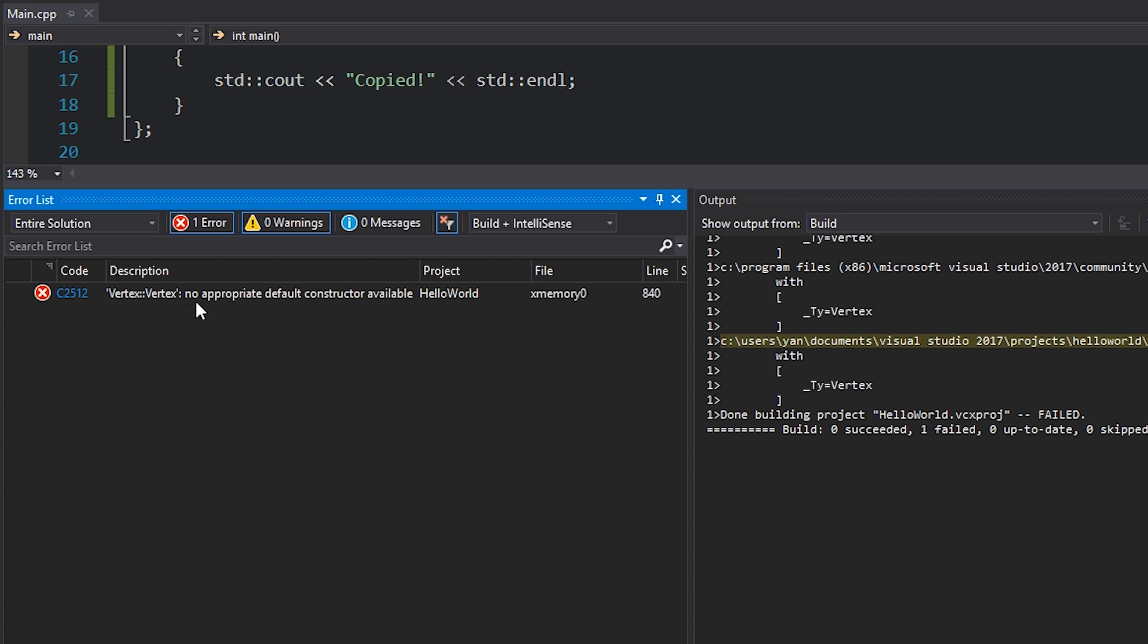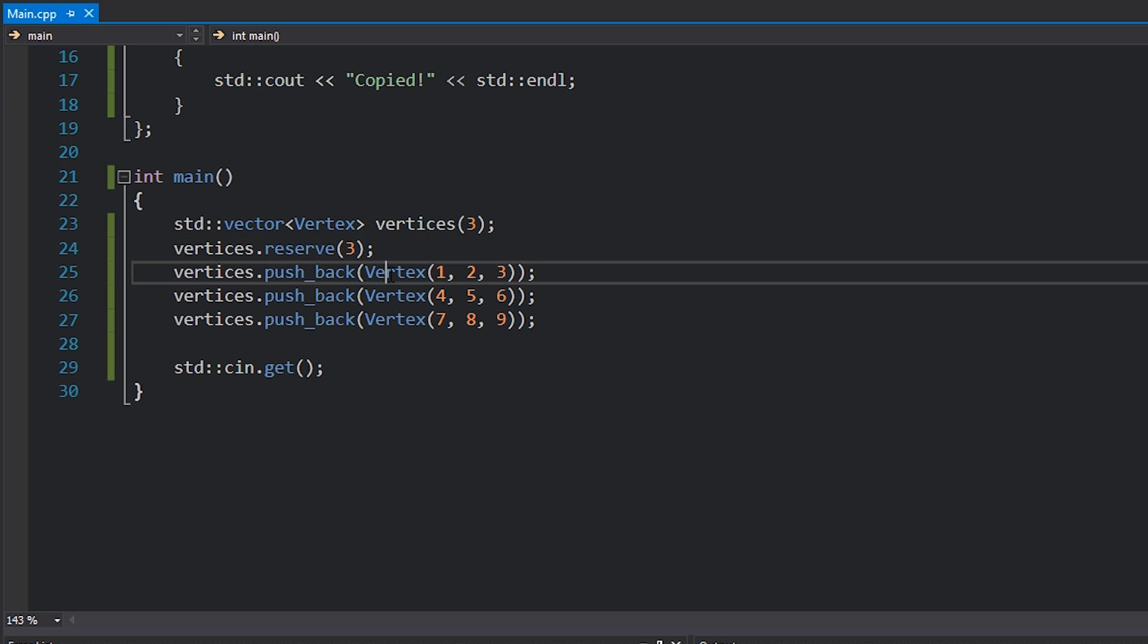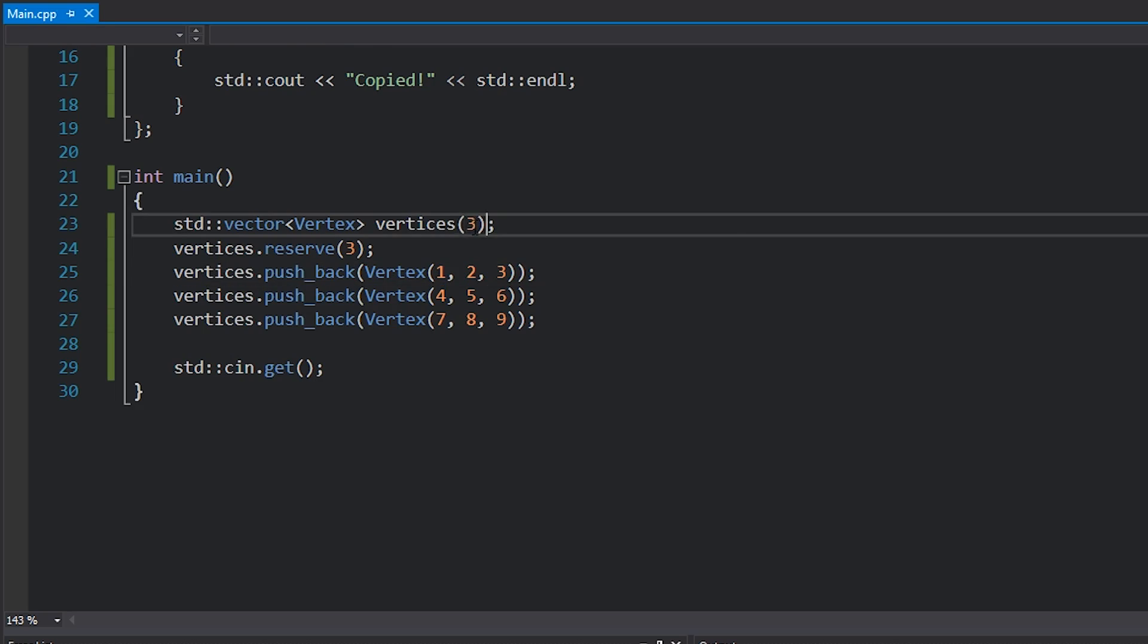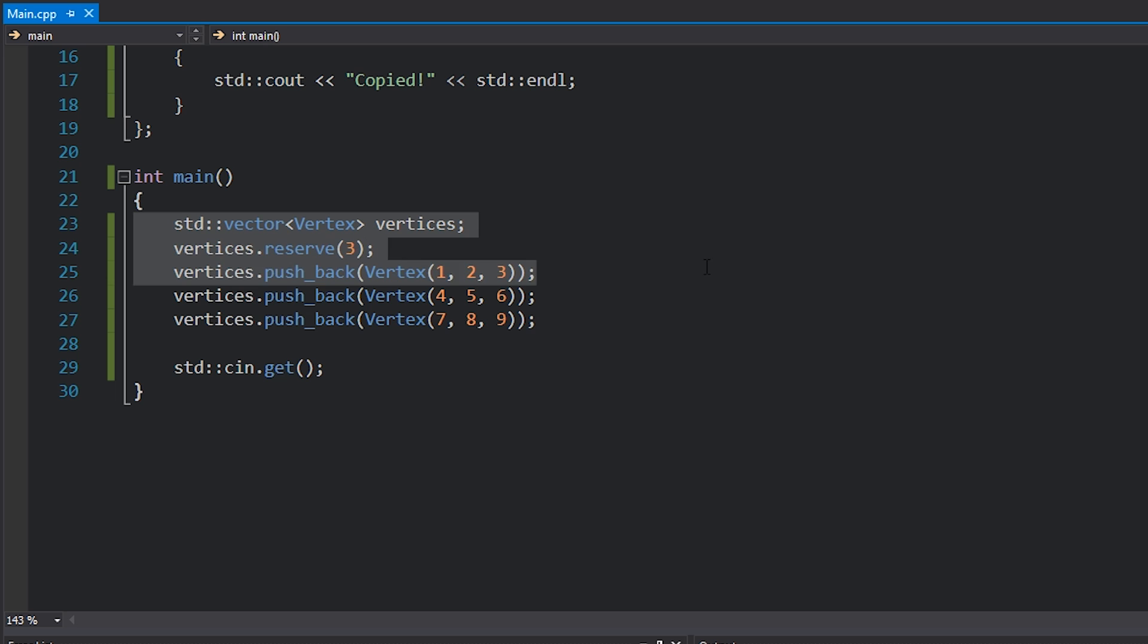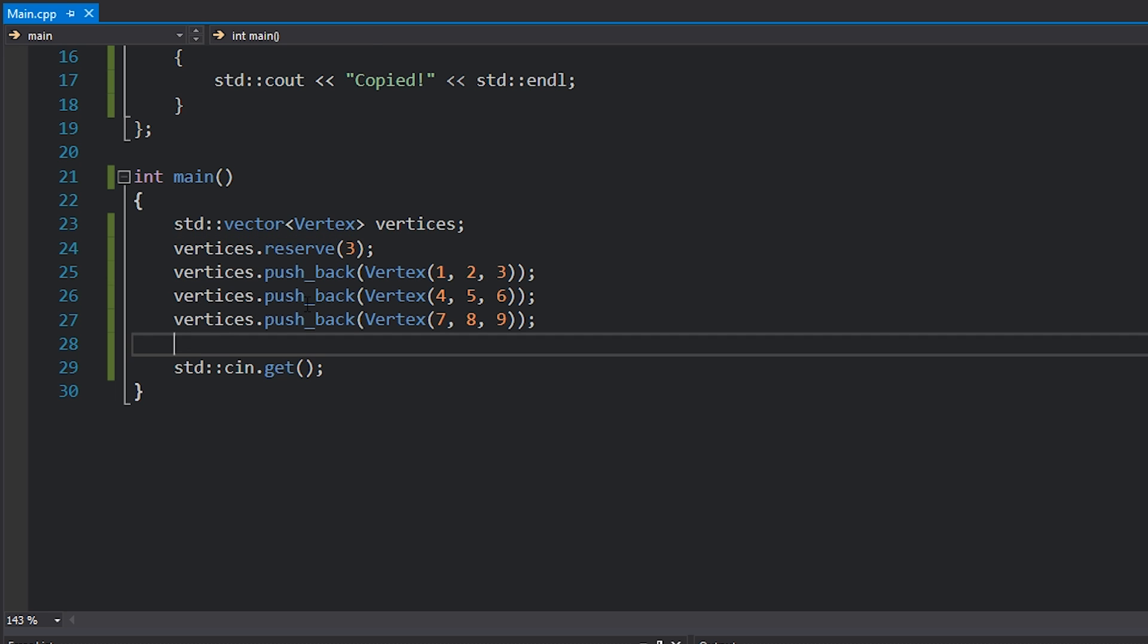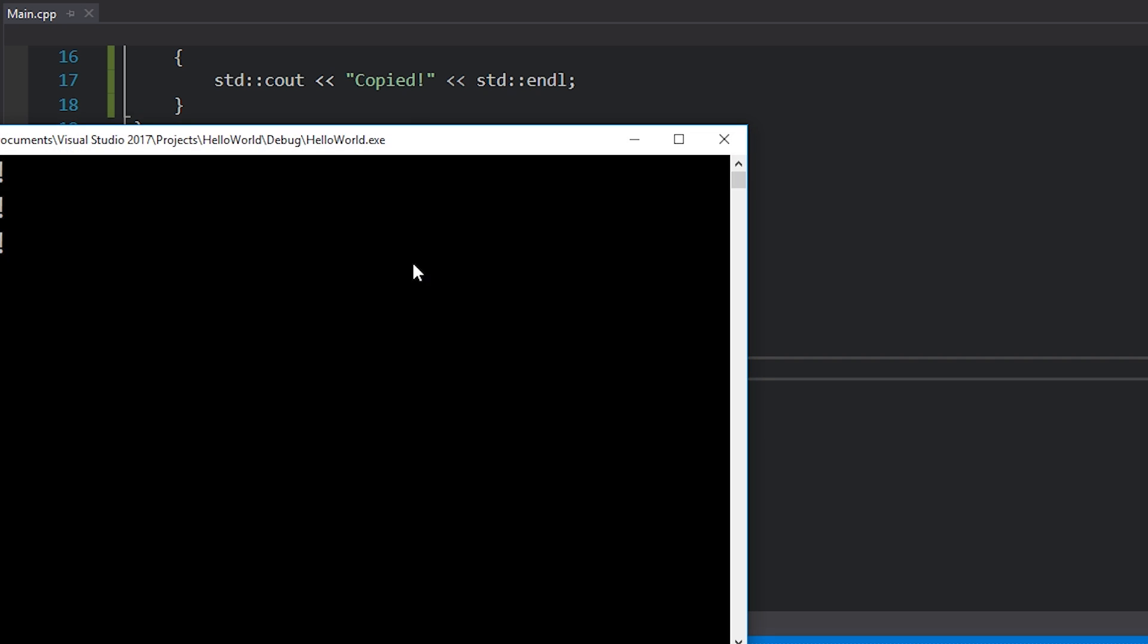Because what this will actually do is not just allocate enough memory to store three vertices or three vertex objects. It's actually going to construct three vertex objects. We don't want to construct any objects yet. We just want to have enough memory to hold them. That's what reserve does. Reserve makes sure that we actually have enough memory. So the first step is we create this vertices vector and then we reserve three, and then we push back our elements. Let's take a look at how many copies we now get with the addition of this one line of code.